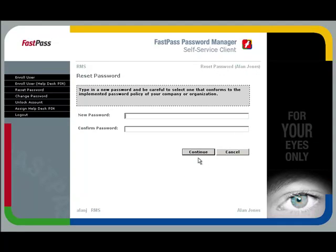Assuming that you're authenticated, you can enter a new password of your choice. FastPass doesn't have any password policy of its own. But if the password you've entered doesn't comply with the Active Directory policy, you'll be re-prompted to enter a password that does.